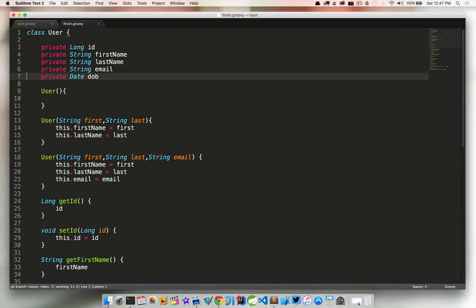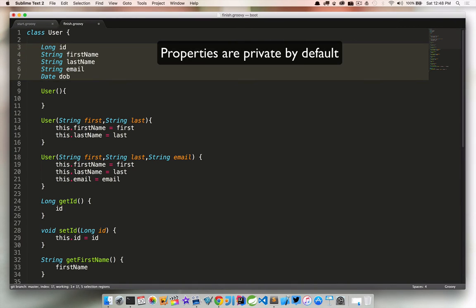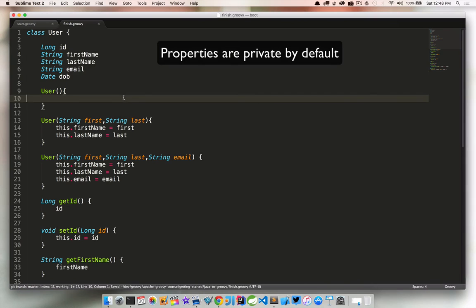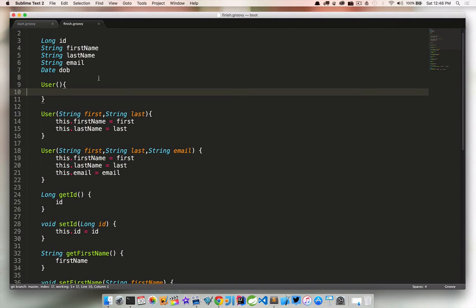So first off, we don't need these guys. Let's go ahead and get rid of them.